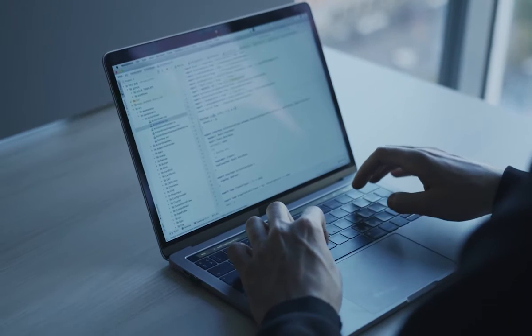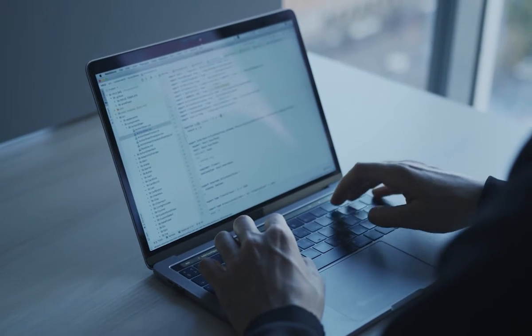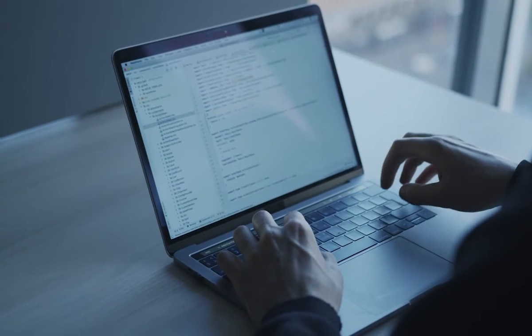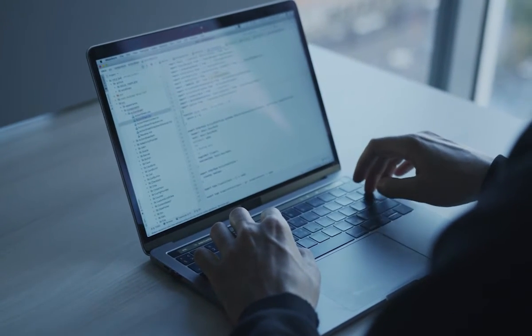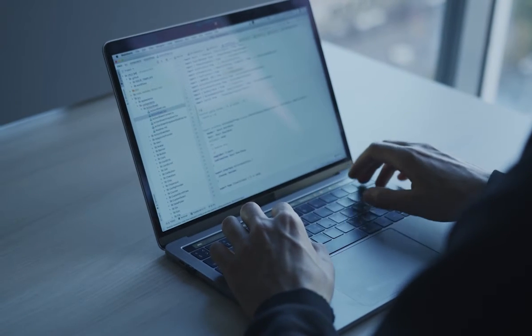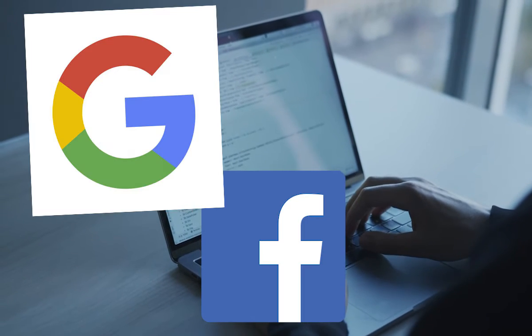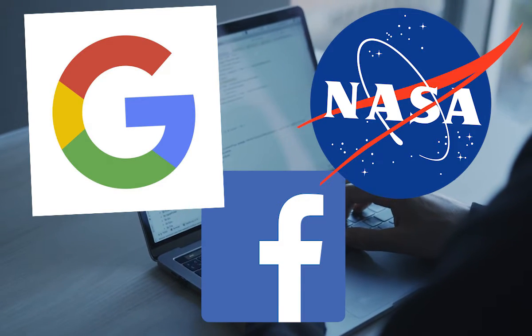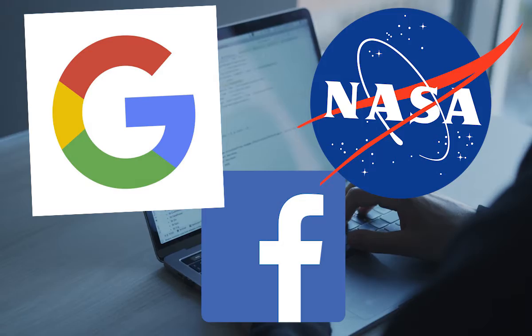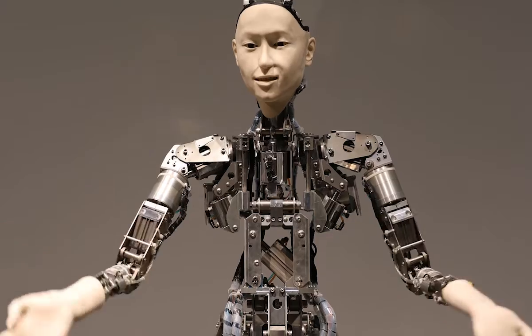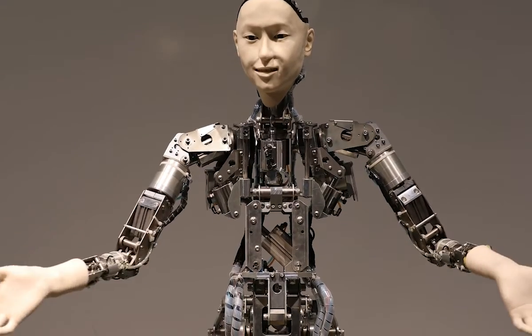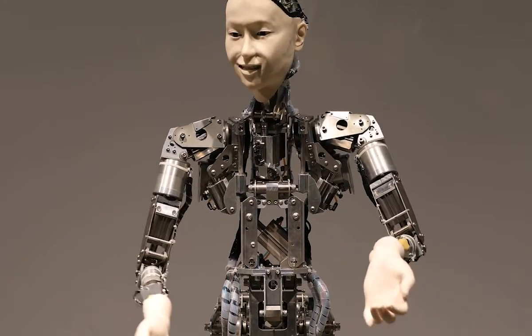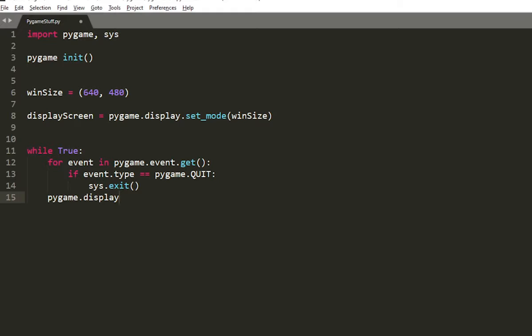In the real world, Python is often used by software developers for testing their software. Big companies and organizations like Facebook, Google, and NASA use Python for their web applications and projects in development. Python is commonly used in data science and artificial intelligence, and many games have been made with Python as well.